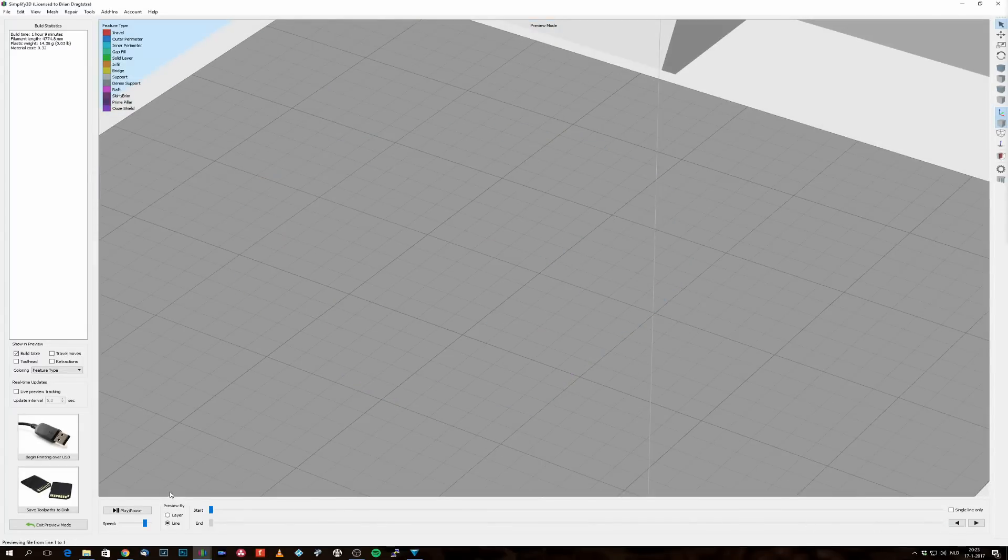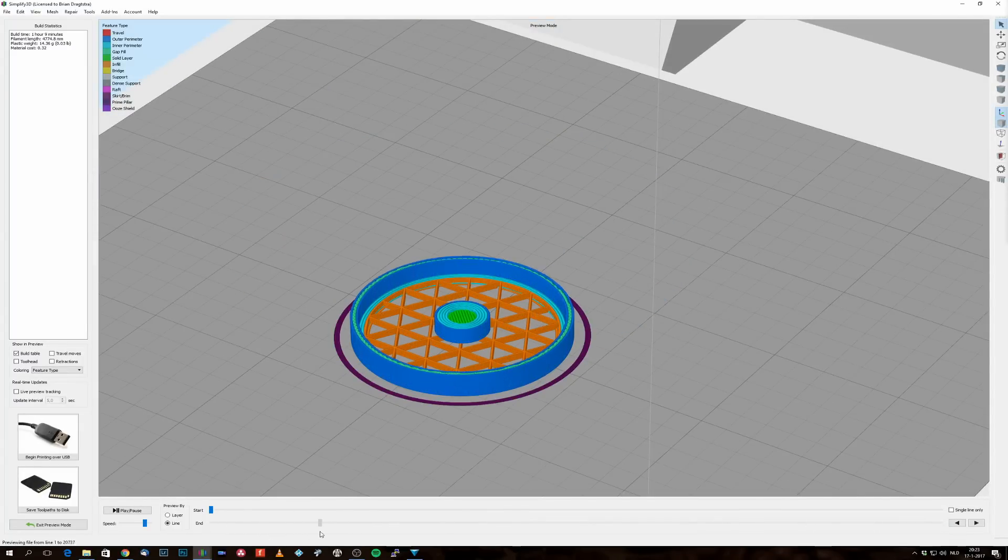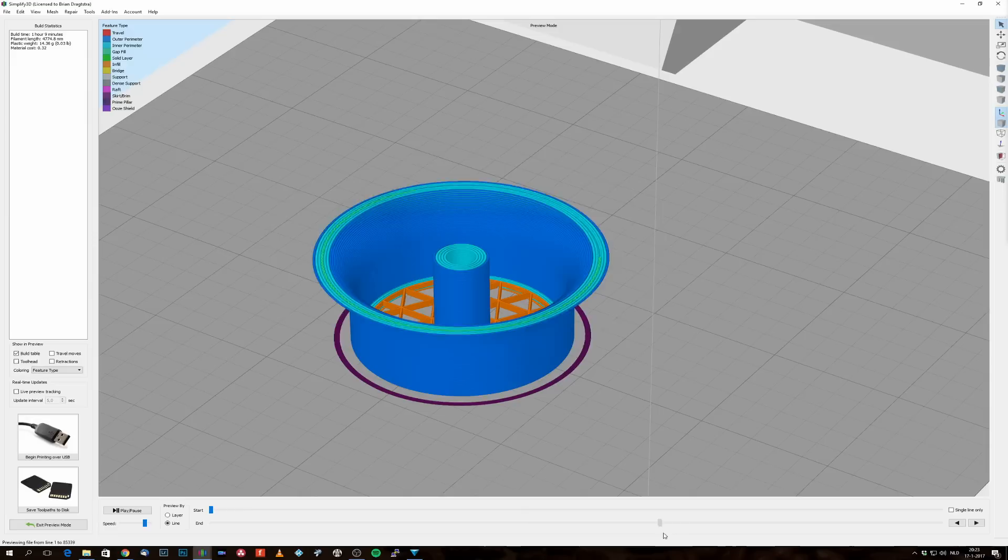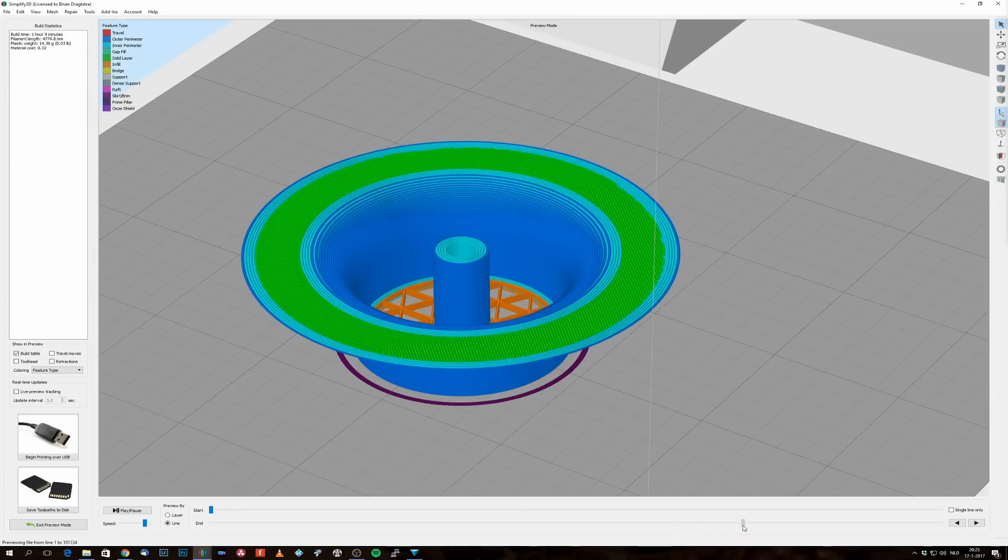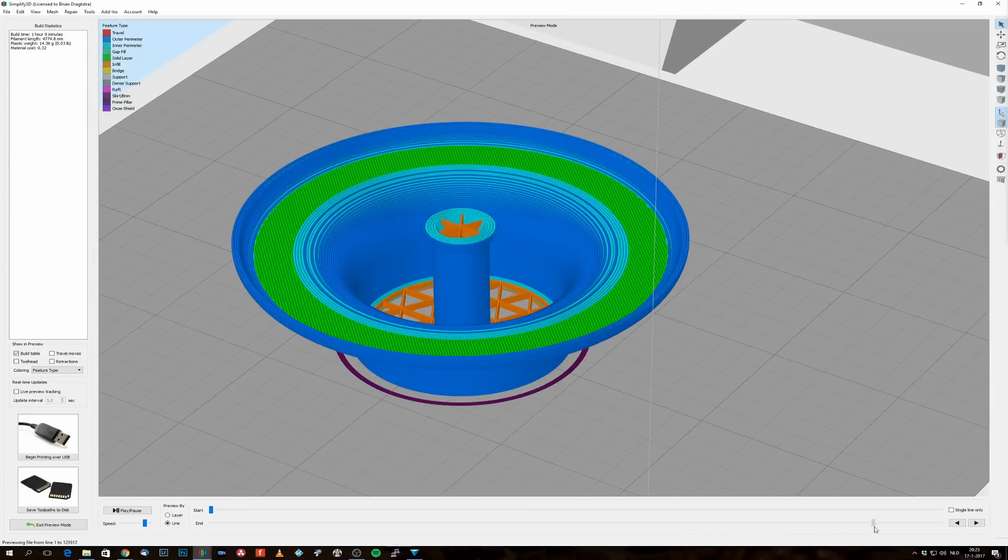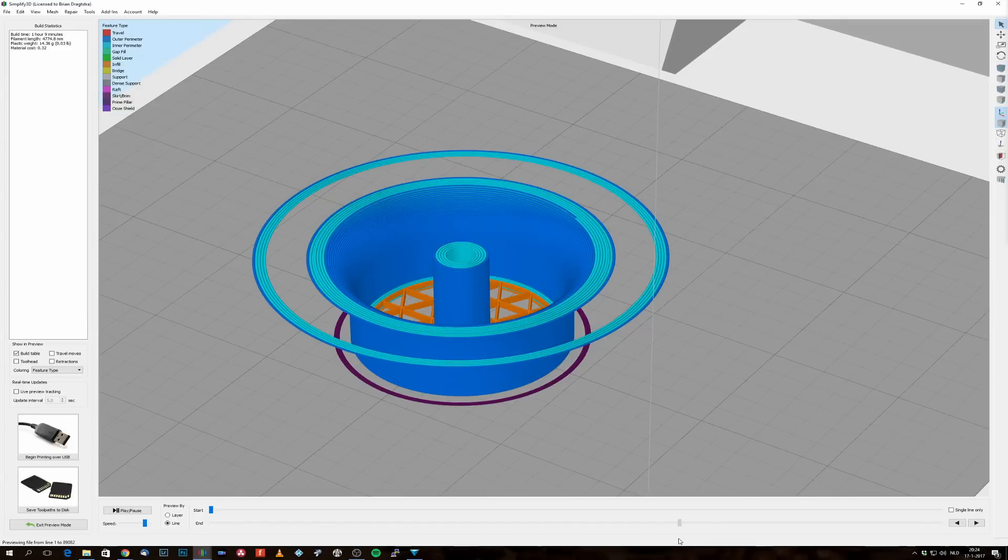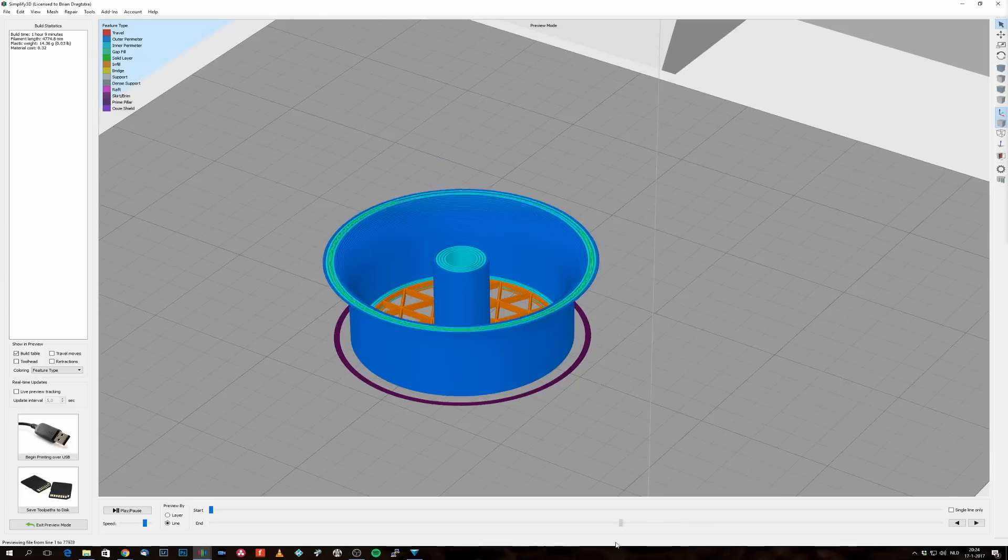Then in the first selection, at the first four millimeters, I selected no solid layers. So not for the bottom and not for the top. So there is only infill there, and the infill is creating the structure for my sieve.